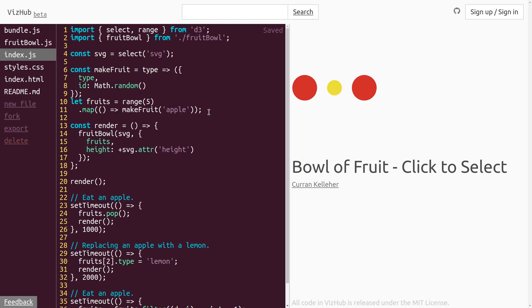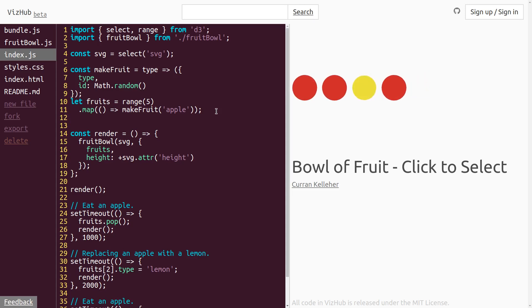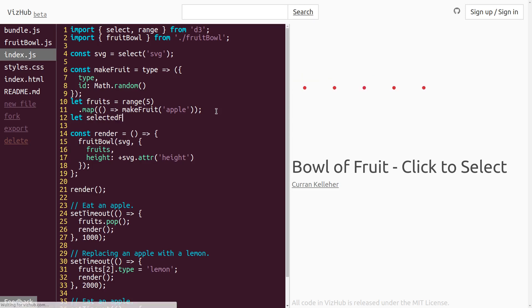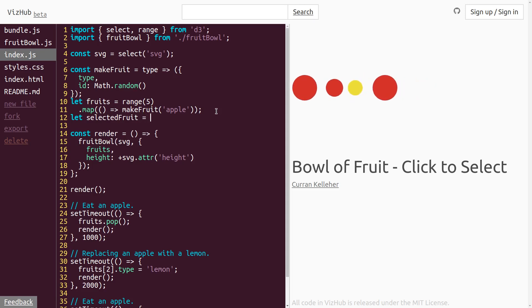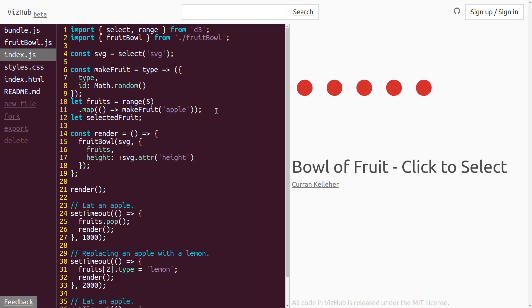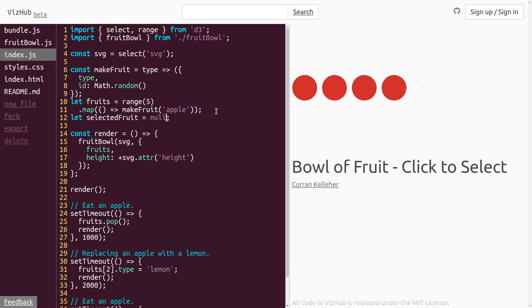But the first thing we need is some state to change. So I think I'll add a new variable here that's going to represent the selected fruit. I can say let selectedFruit equals, well, it's not going to be anything in the beginning. So I can just leave it as undefined or, well, it better be explicit. We could just say null. It's just going to be null. There's no fruit selected right now.